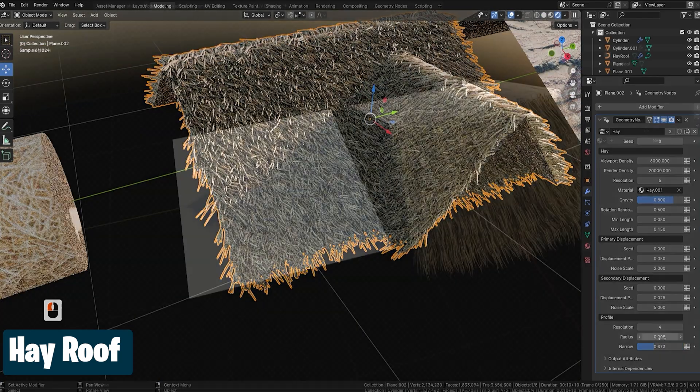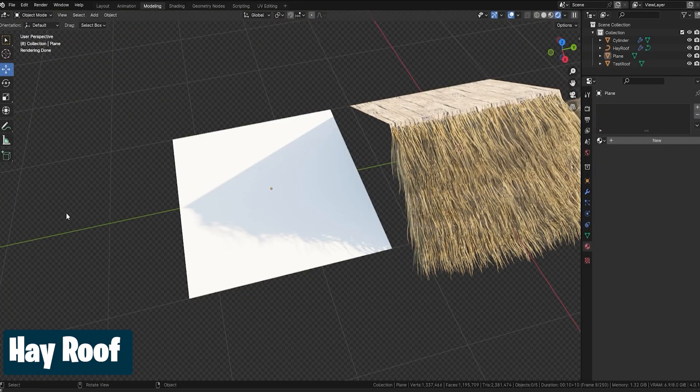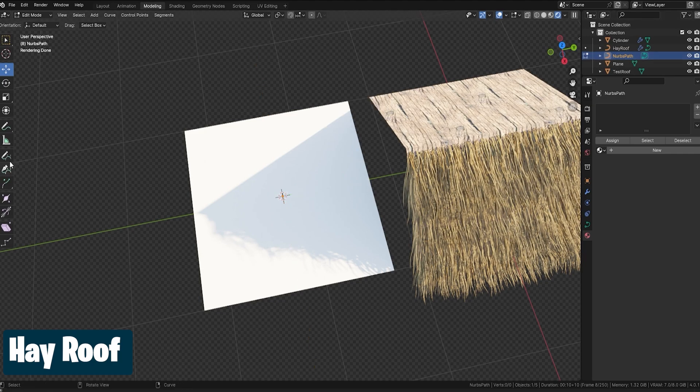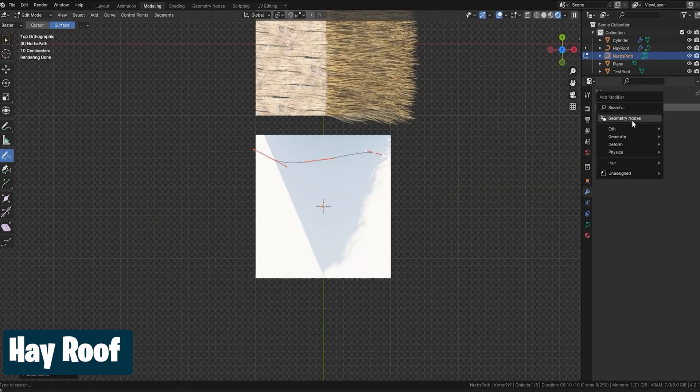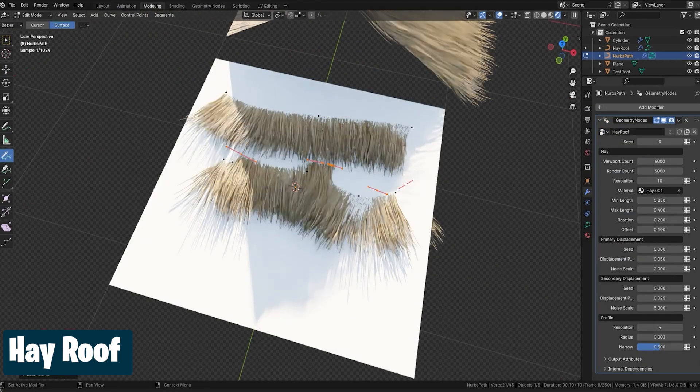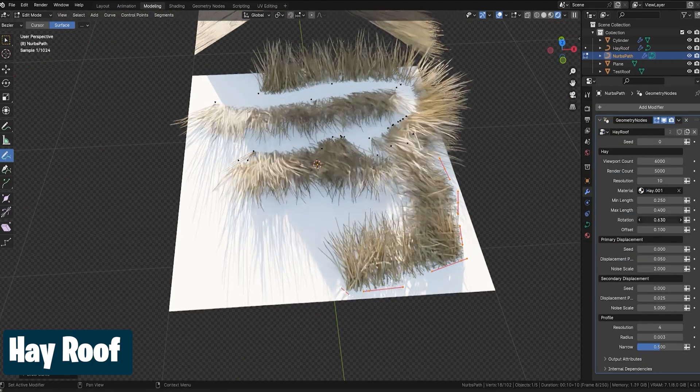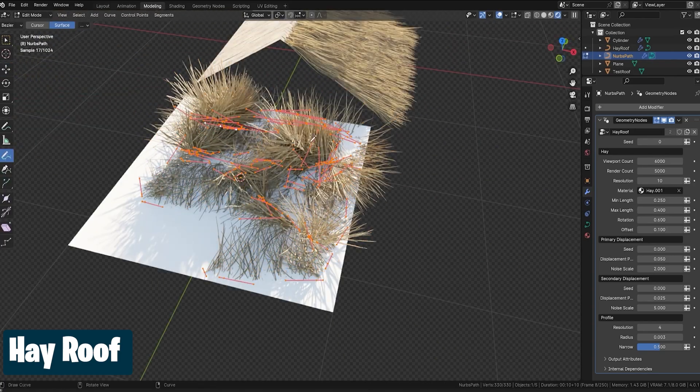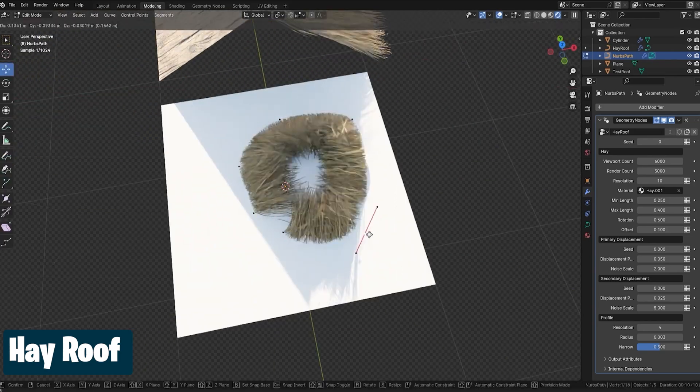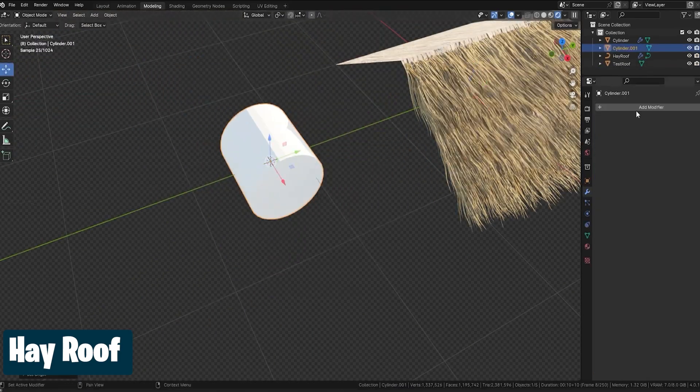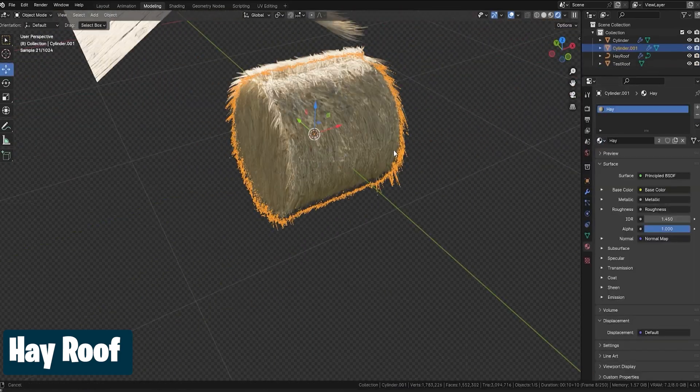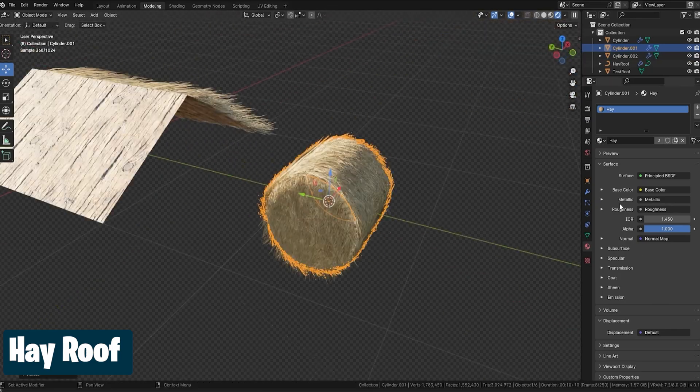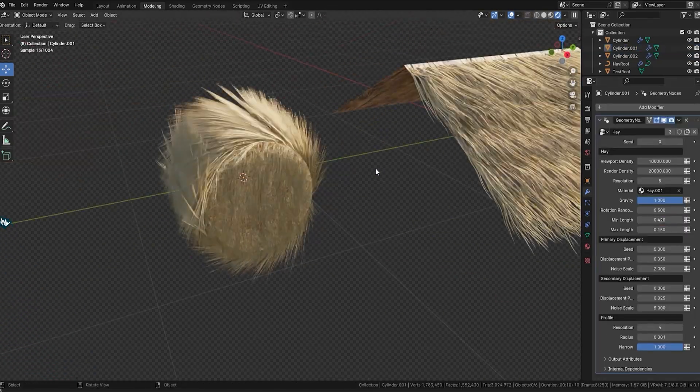So call me impressed by how good this hay generator is. We can generate hay in a fraction of a second and render instantly without increasing transparency samples since it uses actual geometry. It also works with curves so you can create any shape of roof you want.